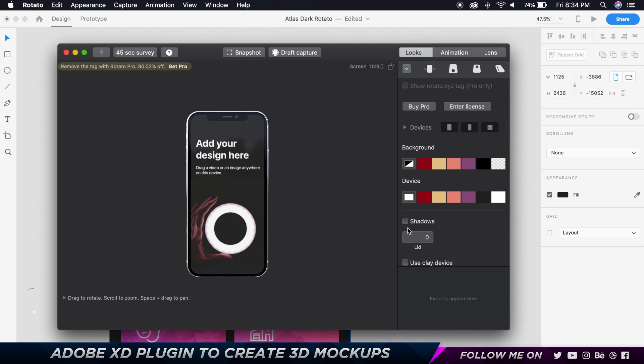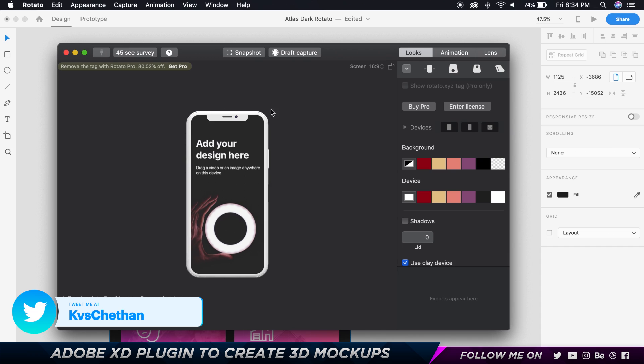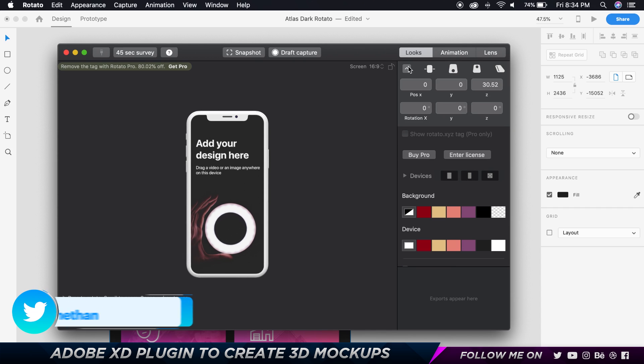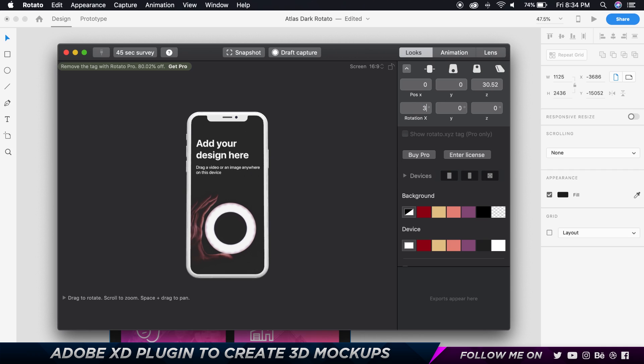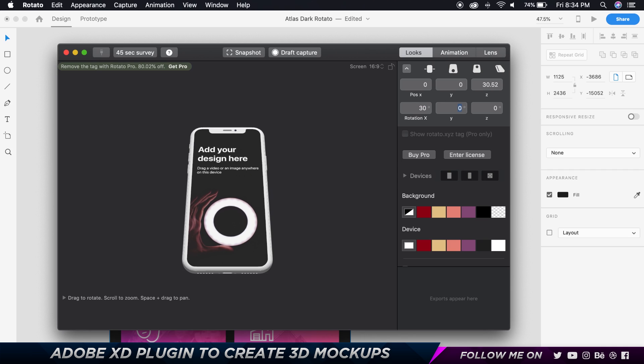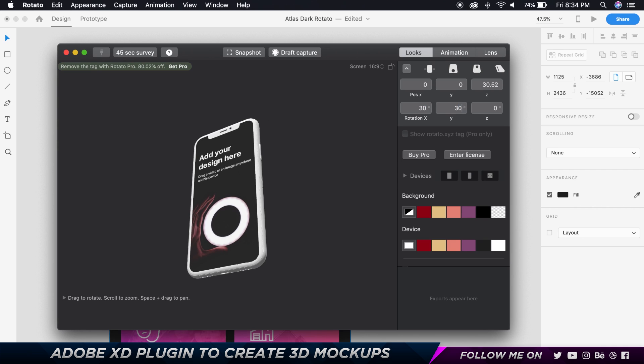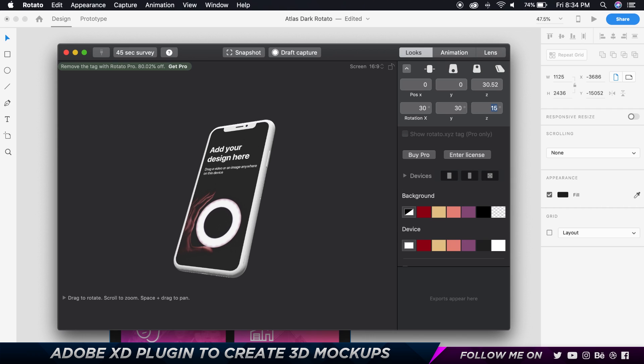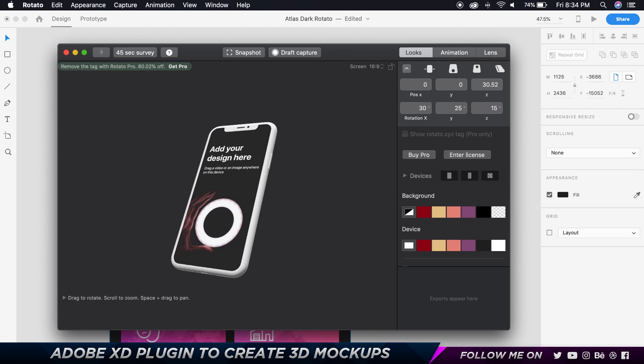And I'm also going to go and choose this to be a clay device so it kind of looks pretty cool. And then I'm going to go and drop down and I'm going to give this a rotation of 30 degrees on the X, 30 degrees on the Y, and 15 degrees on the Z. All right, so maybe 25 degrees over here. I think this should be pretty good.